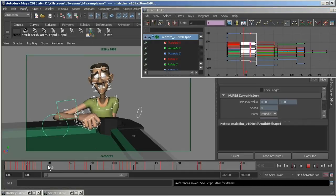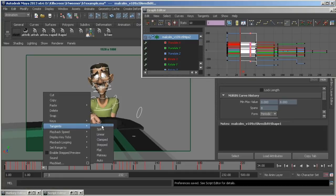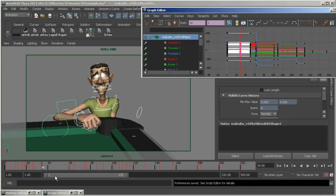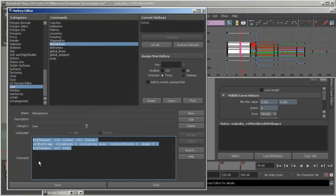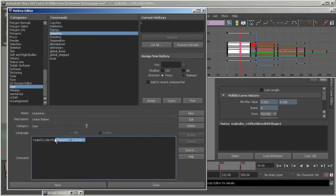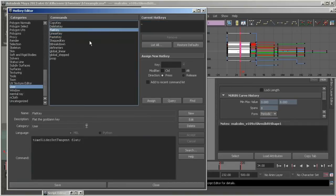First, I'll temporarily make my A keys linear. You can do this in the timeline, in the graph editor, or by assigning a hot key to a MEL command. I prefer the hot key method, and I've saved a hot key for linear, flat, and stepped tangents.